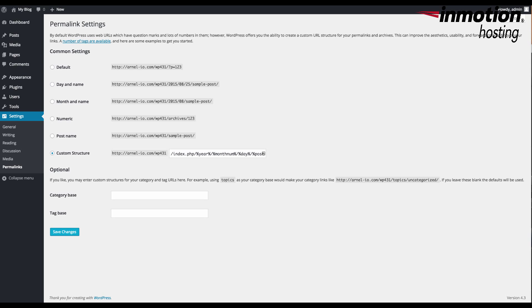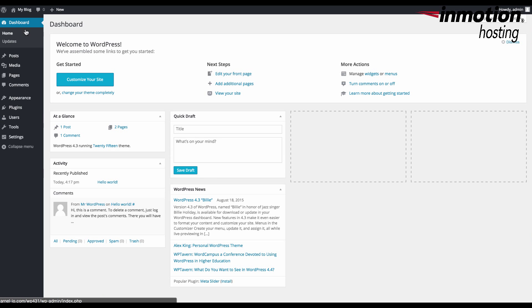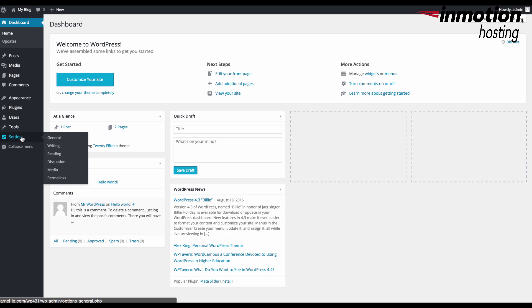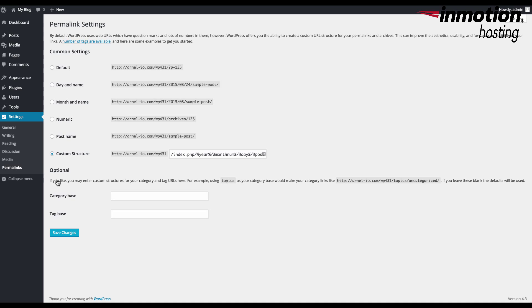So first I'm going to go ahead and log into my WordPress administrator dashboard, and here I'm already logged in. And then if you go down to the bottom here where it says settings, and you'll see permalinks as one of the options. I'm going to click on permalinks.